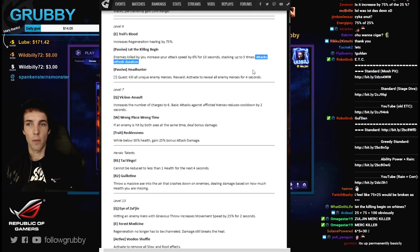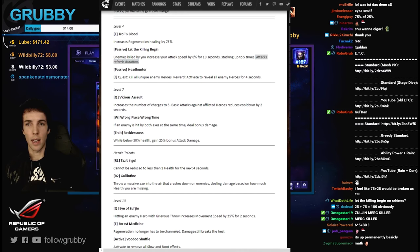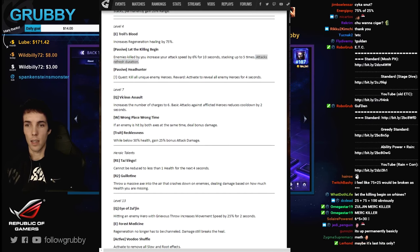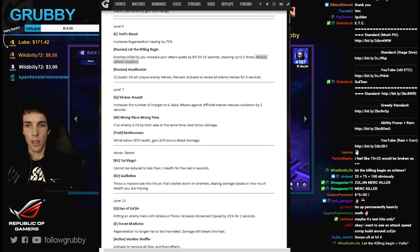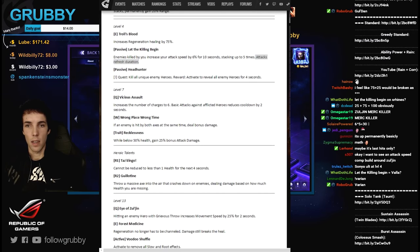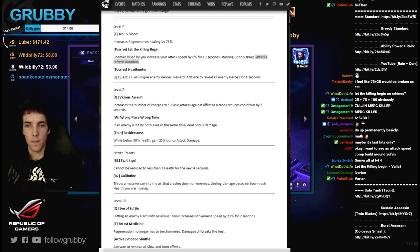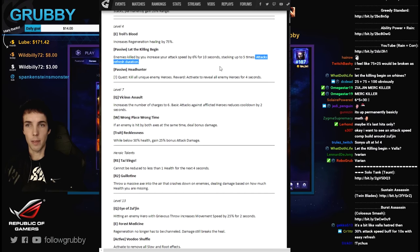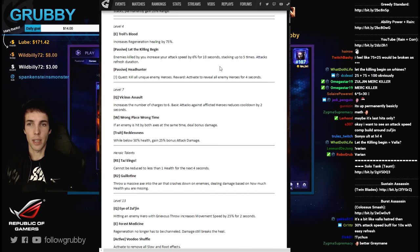With 30% bonus attack speed. Well met friend. It doesn't do as much as Valla's trait.